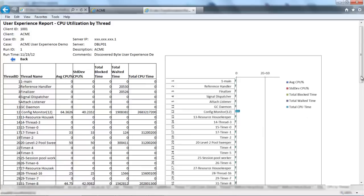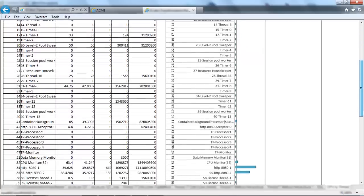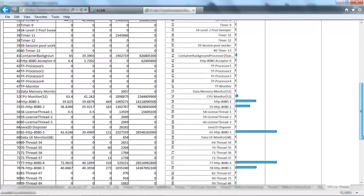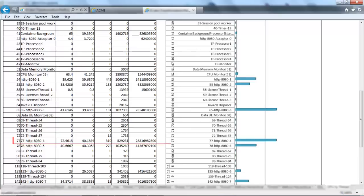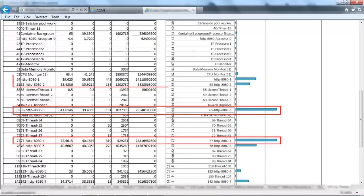We can also track heavy threads on the server side. We see the list of all Java threads that allows us to identify the busiest threads and drill into individual threads for the retrieval of execution information.